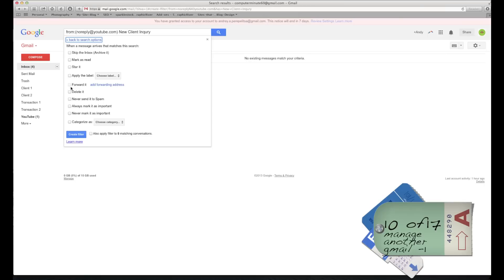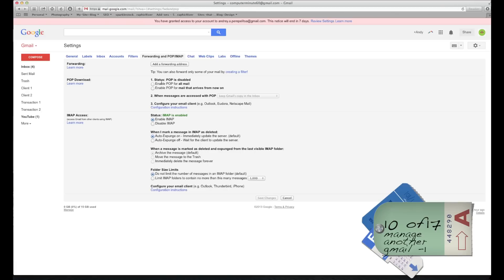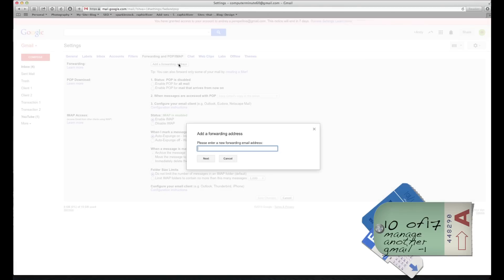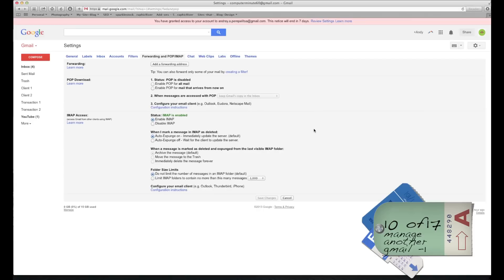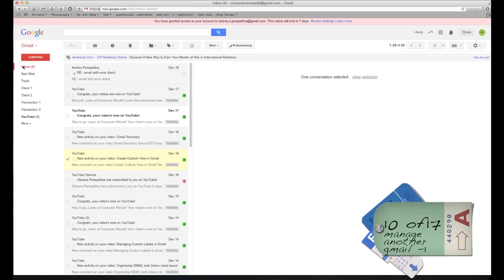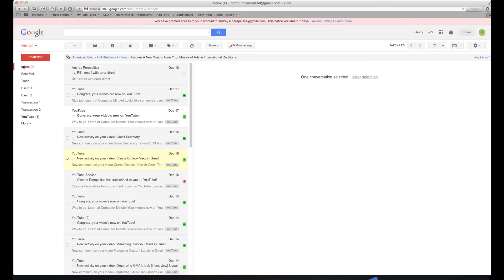Since you need a forwarding address, click Add a Forwarding Address and type your partner's email address. They'll receive a confirmation email asking if they'd like to receive a copy. Once they confirm, every time a new client inquiry comes in it will go to your inbox and also to their inbox. Very useful.